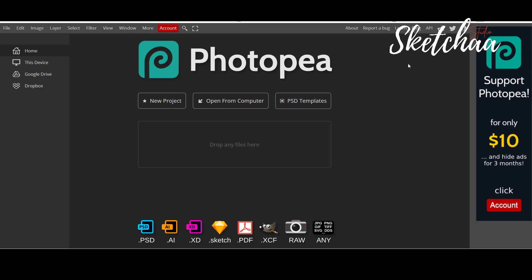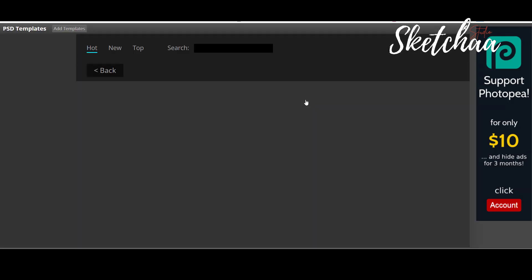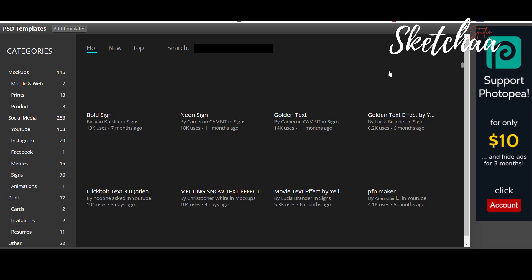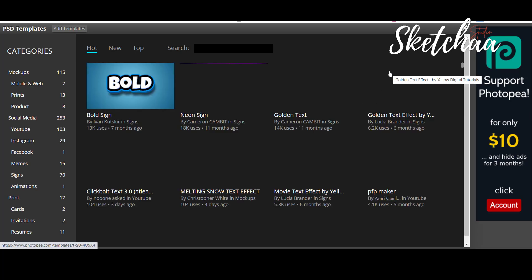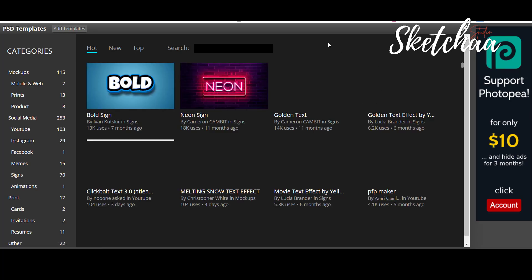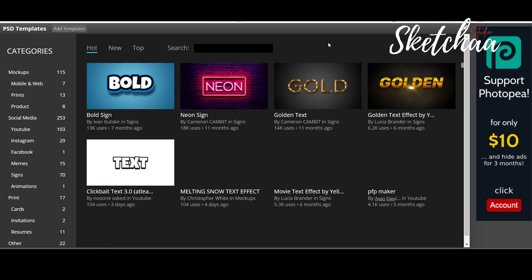When you go to photopea.com, you will find a similar screen in front of you. Now click on PSD templates. You will find many editable PSD templates that you can use for your designs.